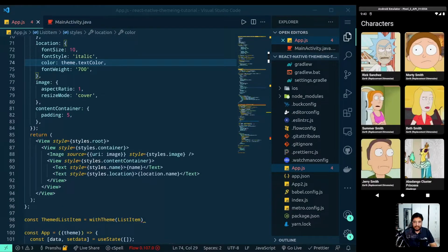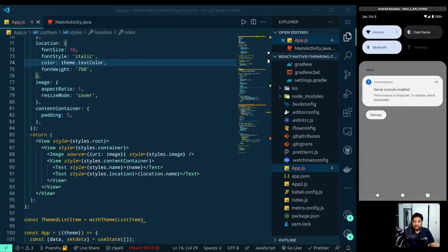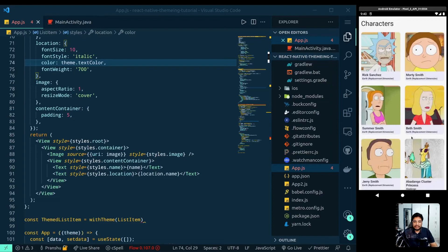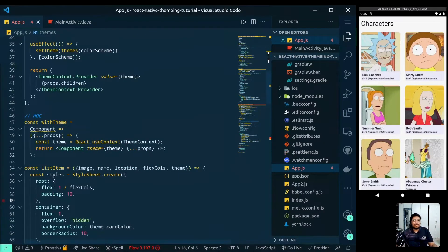Now let's save it and give it a try. Currently the app is in dark mode — you can see the text is all white and the background is black. Now we change the color scheme and the background turns white and text changes to black. This is how we build a custom theme provider that reacts to changes in the system color scheme. That's it for this tutorial folks — please consider subscribing if you found this interesting.